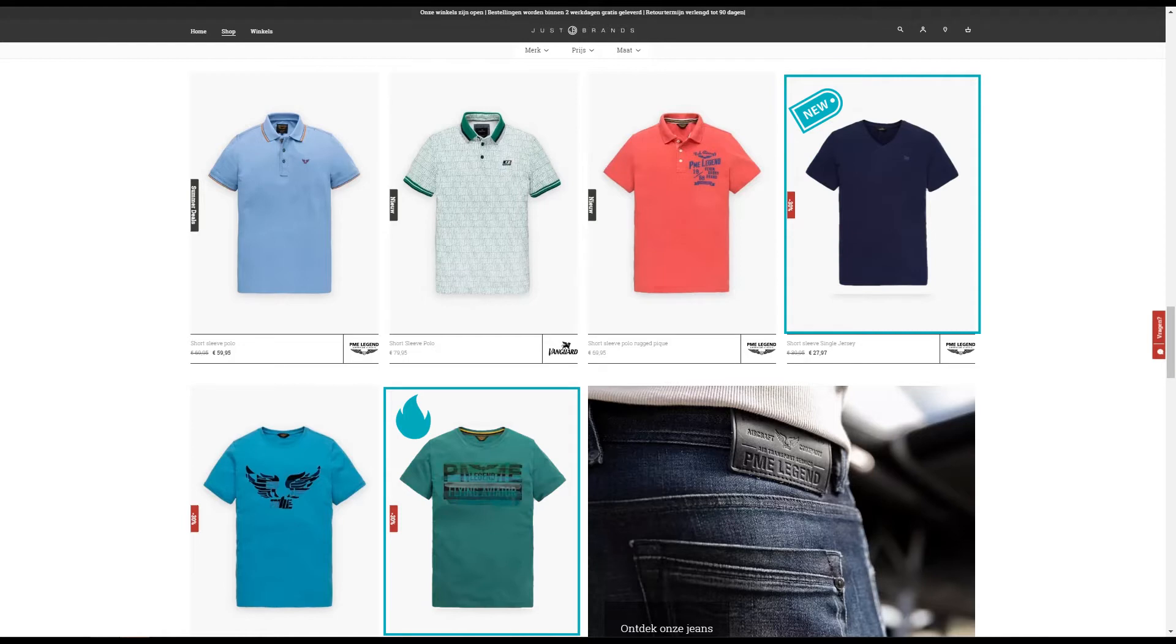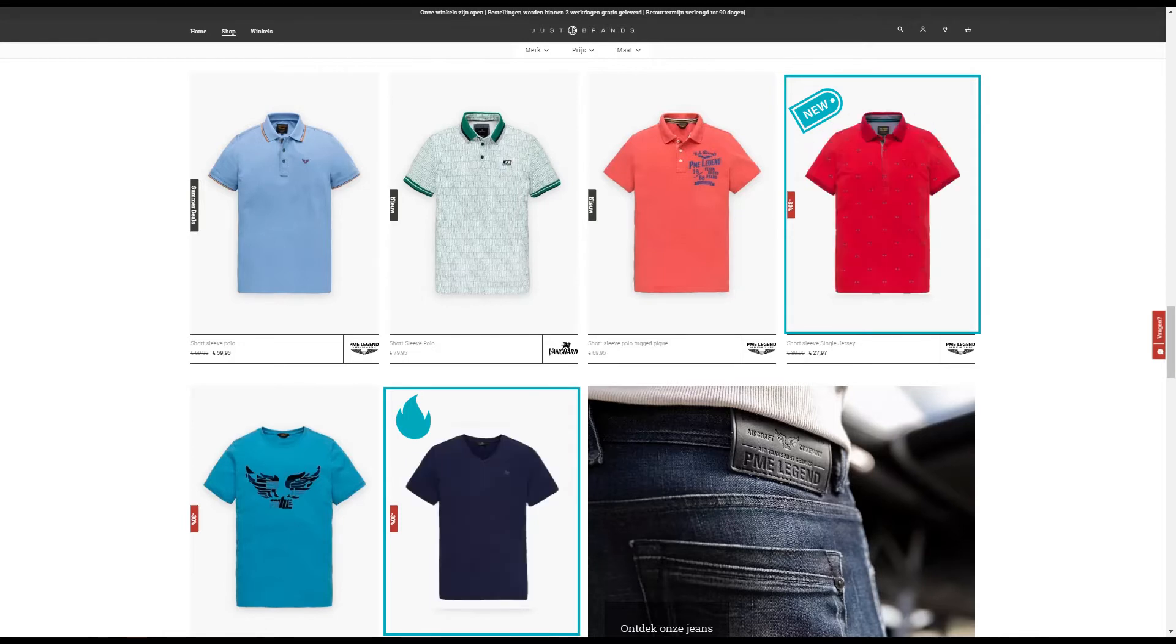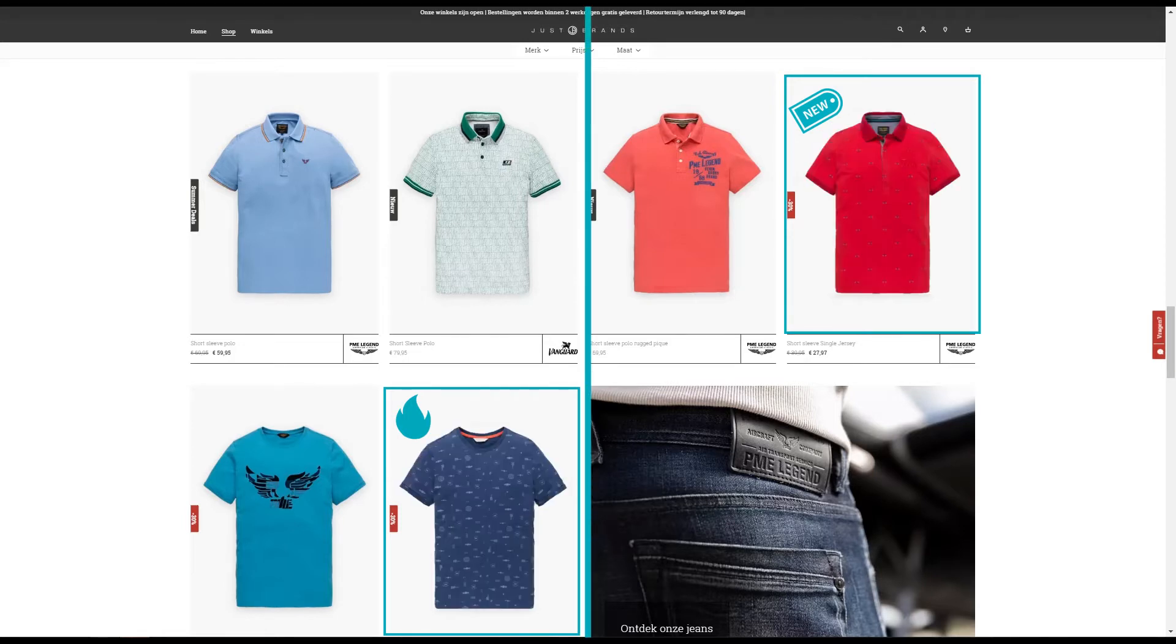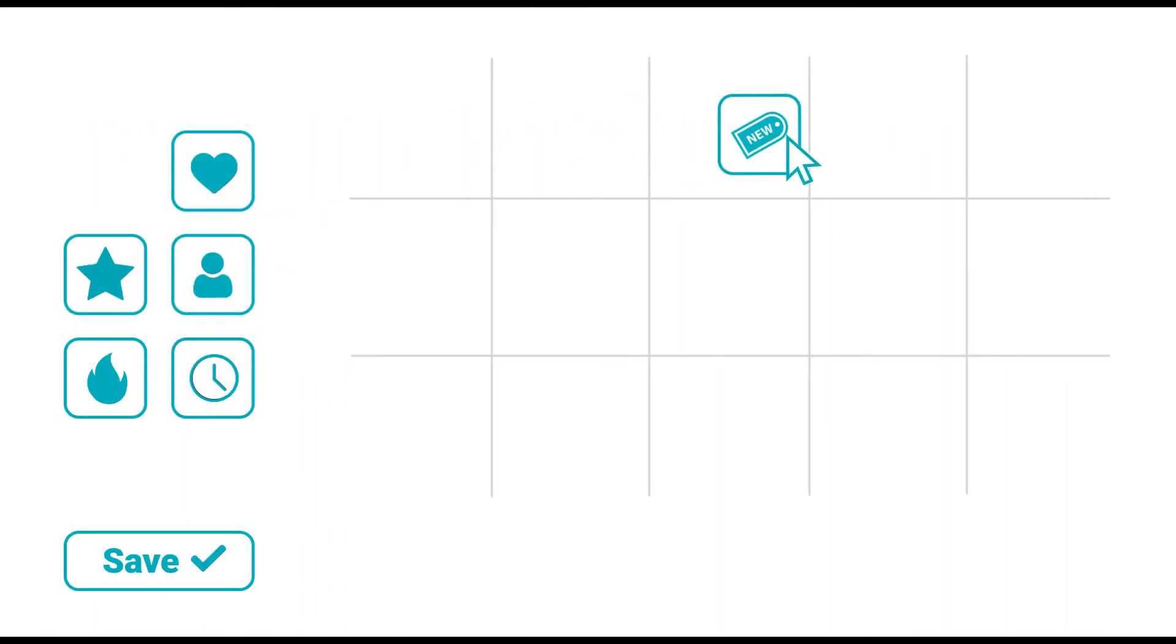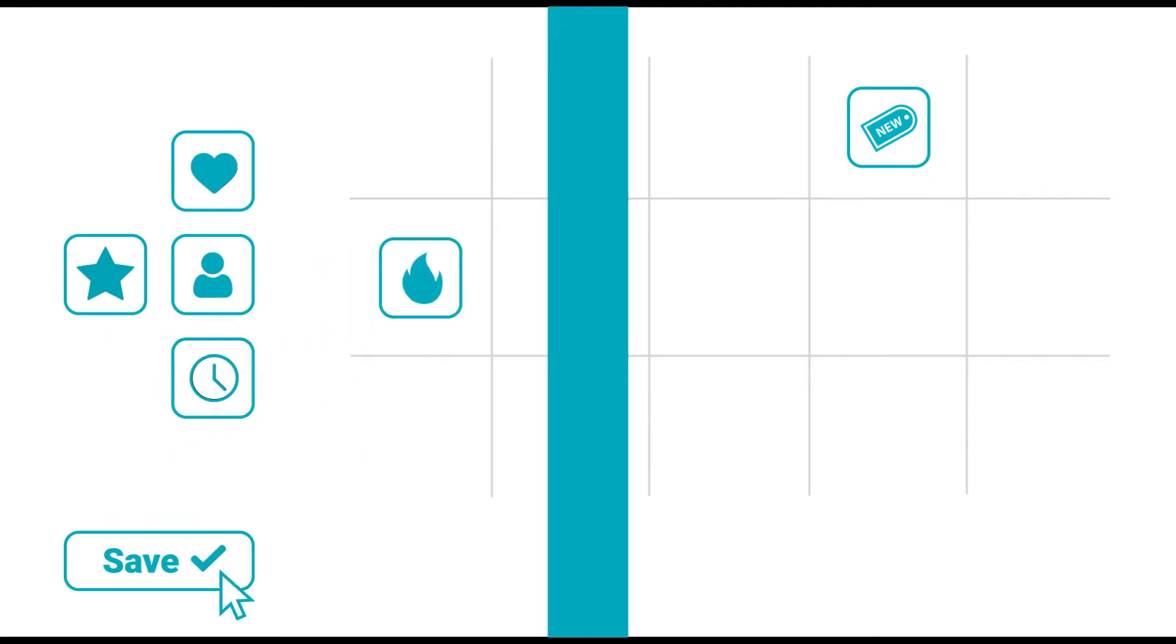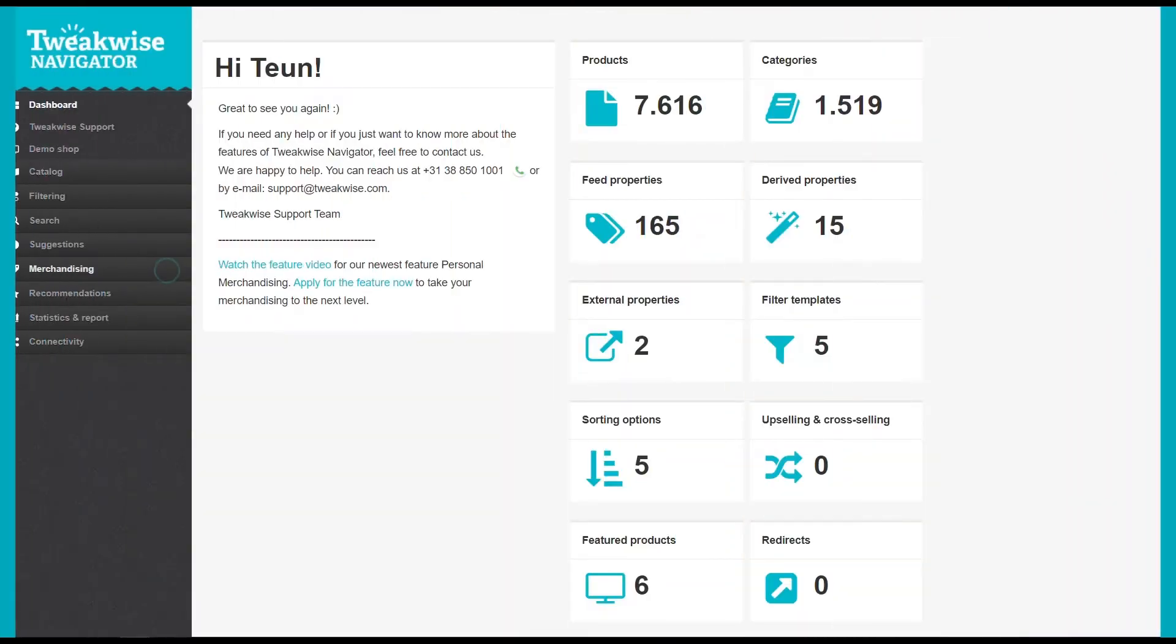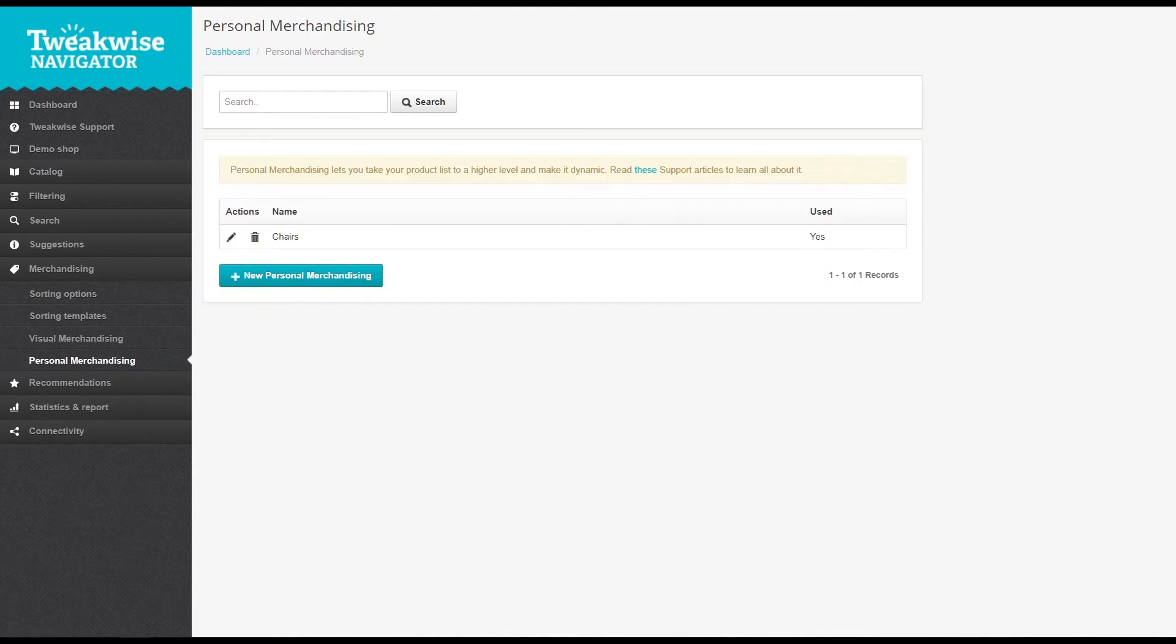And if you think that sounds like it's difficult to set up, we've got good news. It's about as easy as the visual merchandising module. Let me show you. Go to merchandising and click personal merchandising.